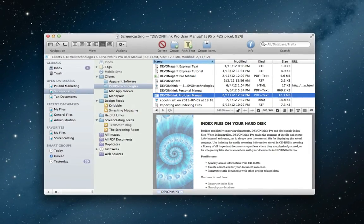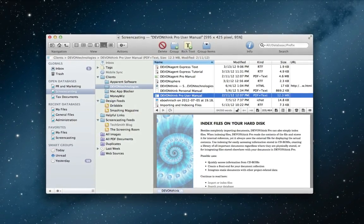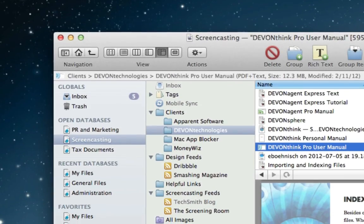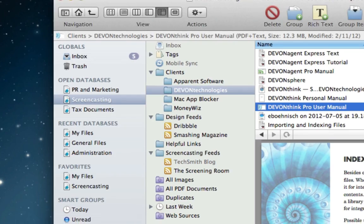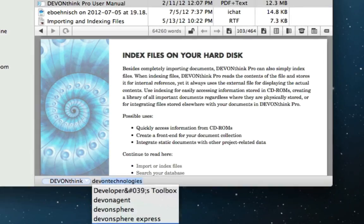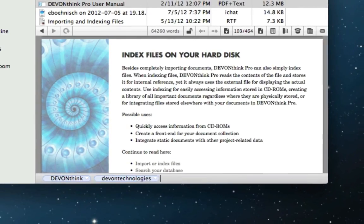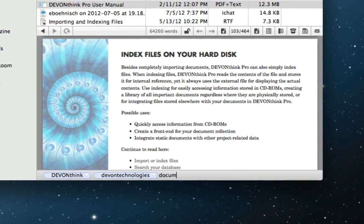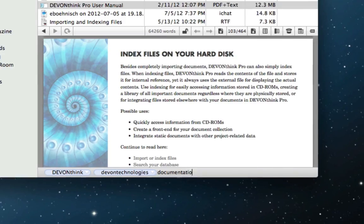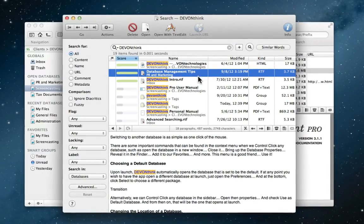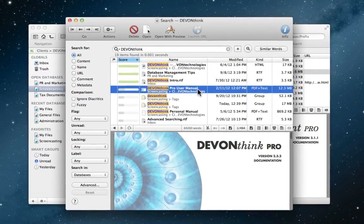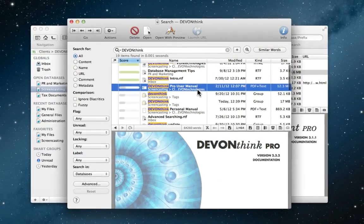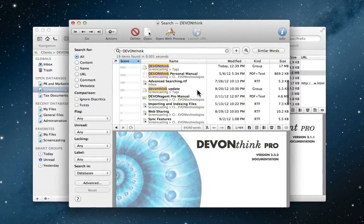DevonThink gathers all of your data into one place to keep you organized, and it doesn't matter where it comes from. Be it emails, bookmarks, documents, chats, or scanned documents, this app knows just how to handle your information.